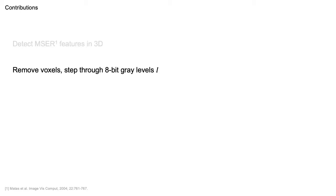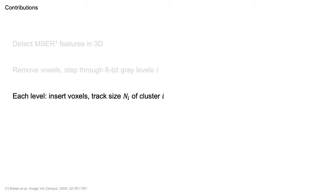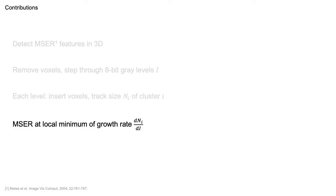We detect them in 3D as follows: All voxels are removed from the image and we step through the intensity levels. At each level, we reinsert the corresponding voxels and track the size of clusters as they appear. Now, an MSER is defined by the voxels of a cluster if its growth rate is at a local minimum.